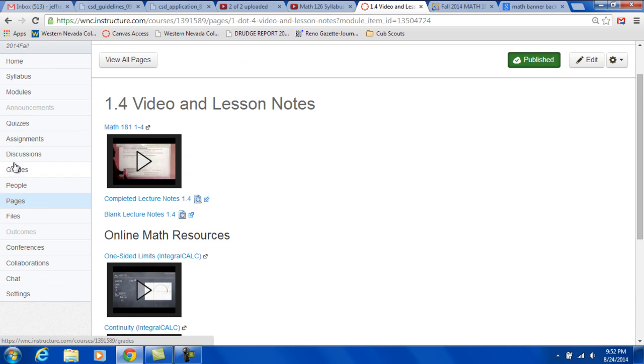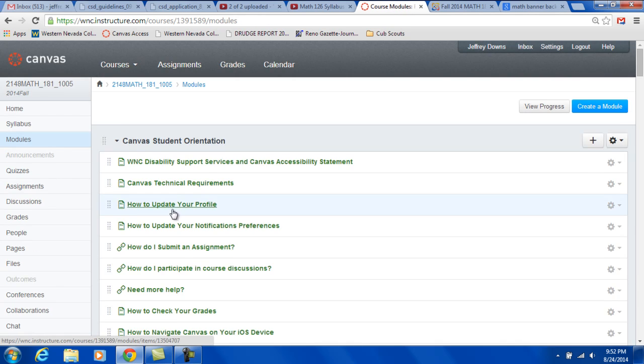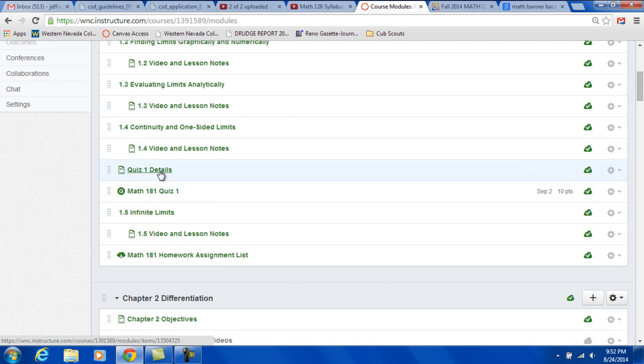Back in the module, you see after 1.4, we come to Quiz 1 Details. It gives you information about what's on Quiz 1. And there's Quiz 1 right there.